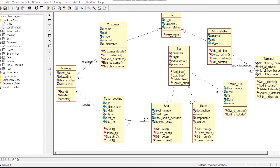The next class is Ticket Booking. Ticket Booking has six attributes and four operations. There is also a relationship between Booking and Ticket Booking. Ticket Booking Class is used by Booking Class to book tickets, and the data class is also used by Booking Class.